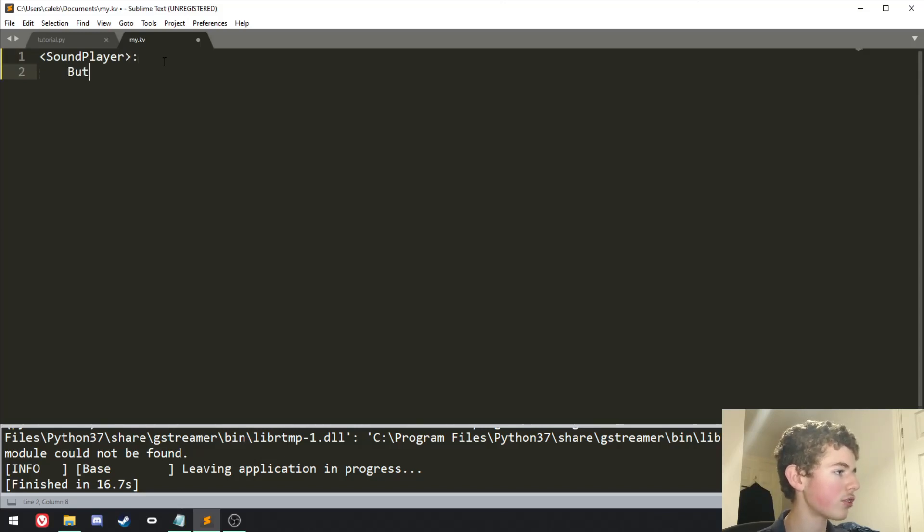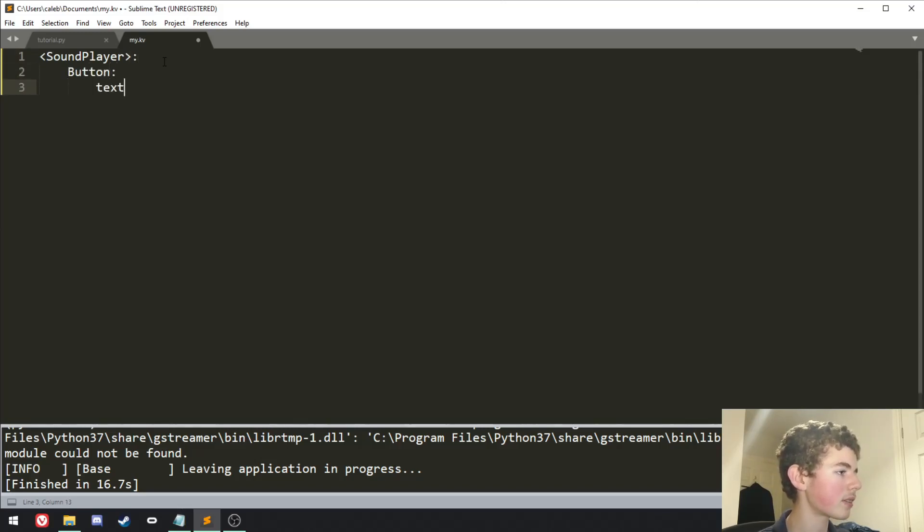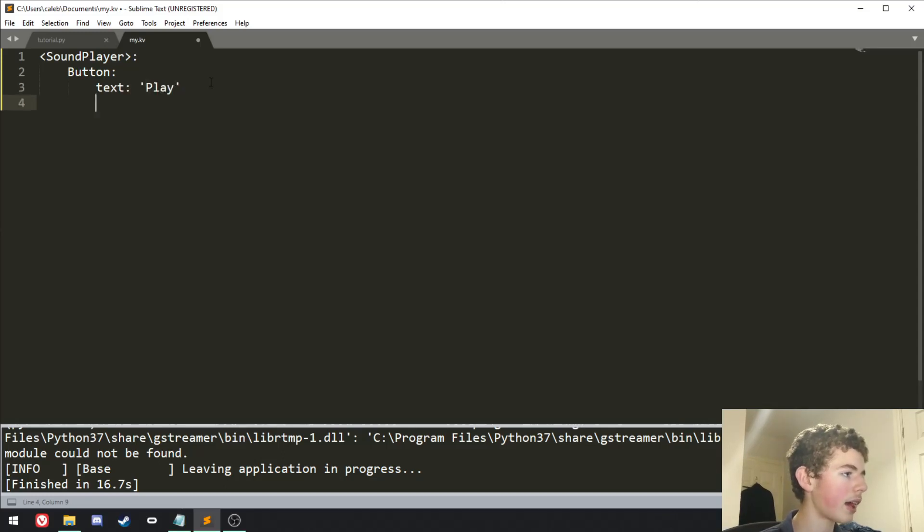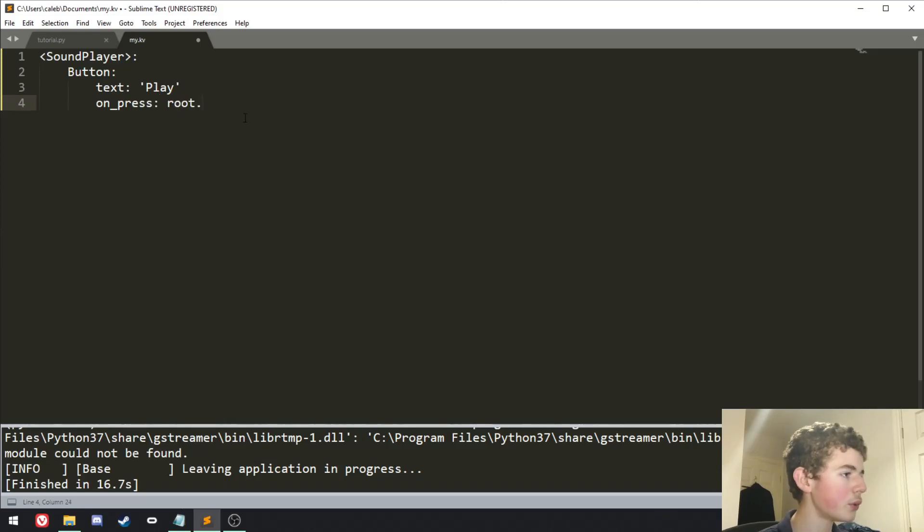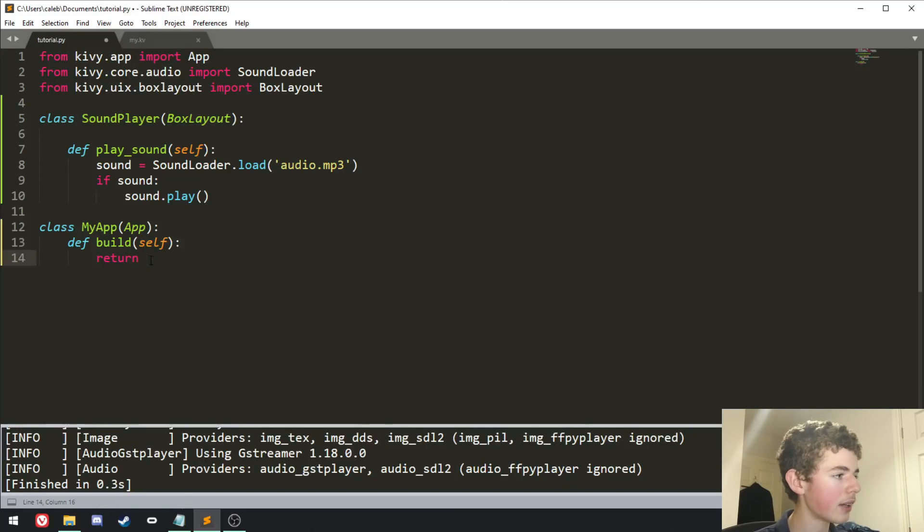And then here, we'll just have a button, and the text can be set to play. And then on press can be set to root.play sound.